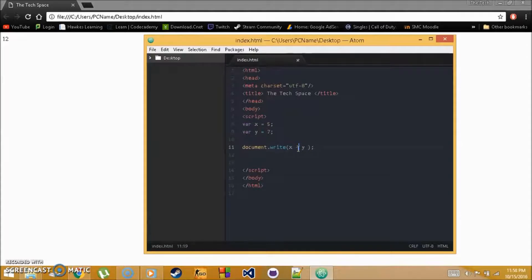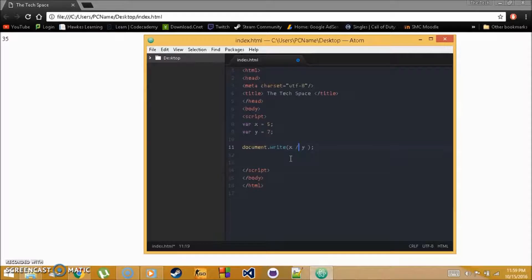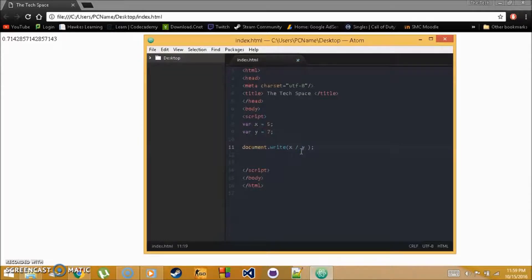You can also do x minus y, or subtraction by two. For multiplication, use the asterisk (*), which is Shift+8. Save and refresh — we get 35. Division uses the forward slash (/), so x divided by y gives a long decimal result.